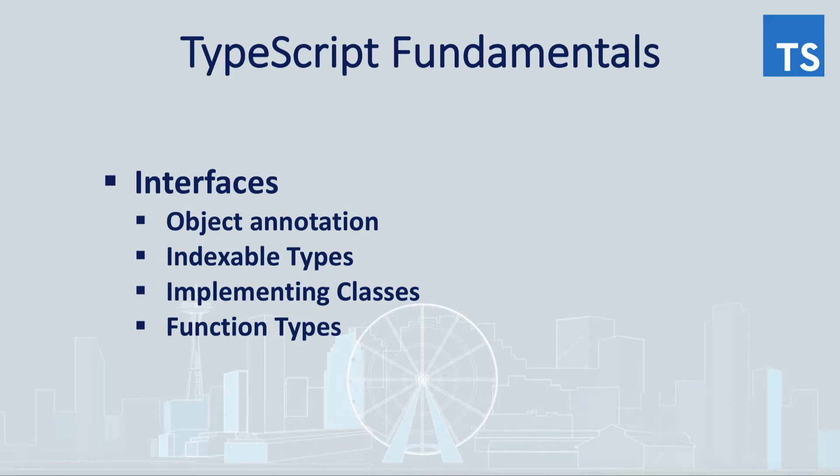If you were doing vanilla JavaScript till now, the concept of interfaces should be something completely new for you. So what is interface?